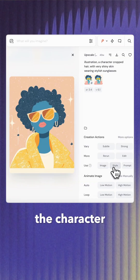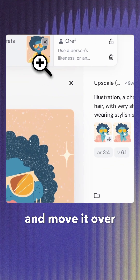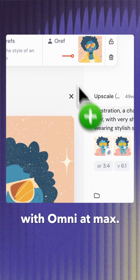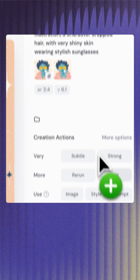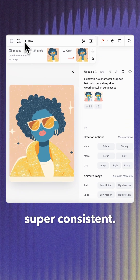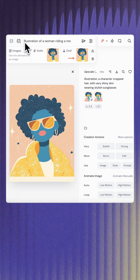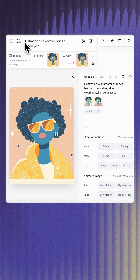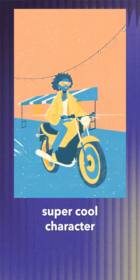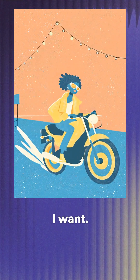I just find the character I want to reference and select style, and move it over to Omni, with Omni at max, then I'll select style again so it's super consistent. Then I put in my prompt. Now I have a super cool character that I can place in any type of scene I want.